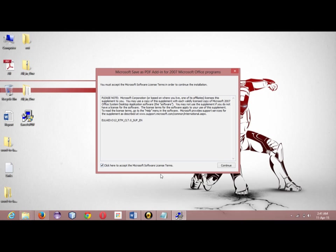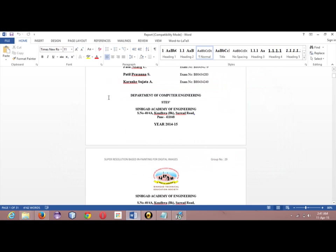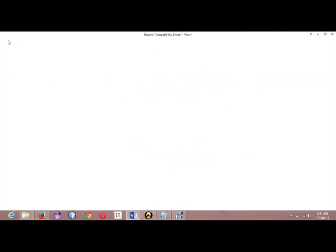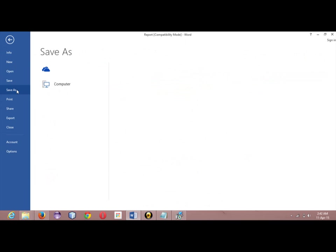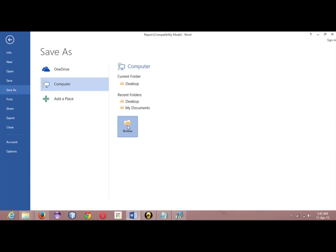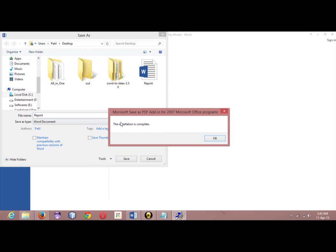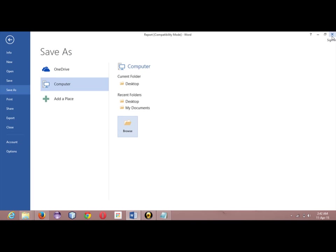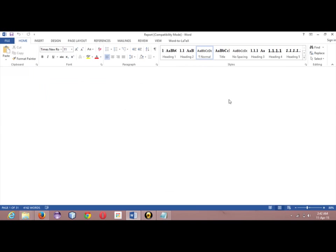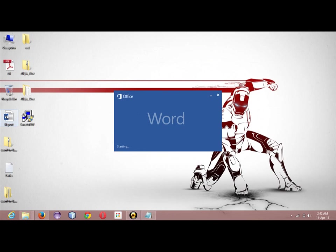So I have to accept the license. Then I will continue. As you can see, this save as PDF plugin is being installed. Wait for two seconds. I guess I have already installed. So installation is complete. I guess I have to restart Word.